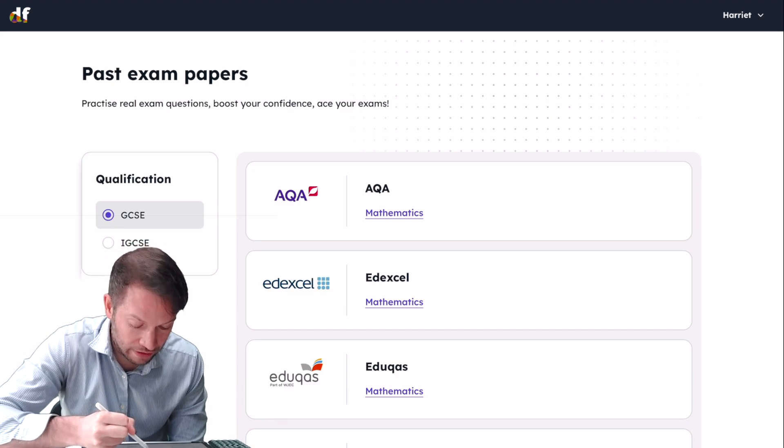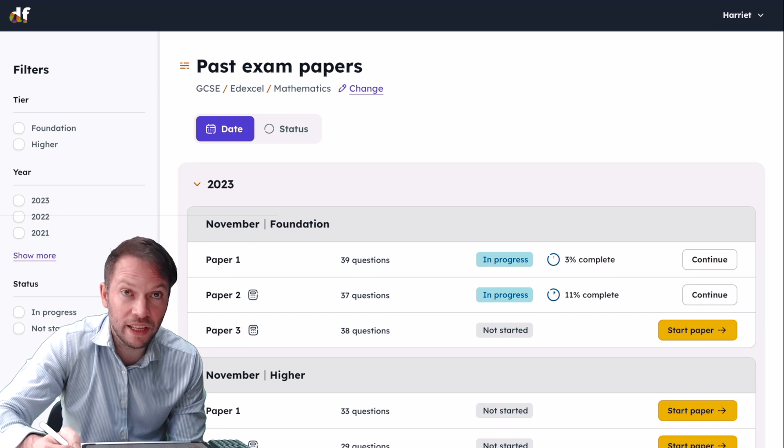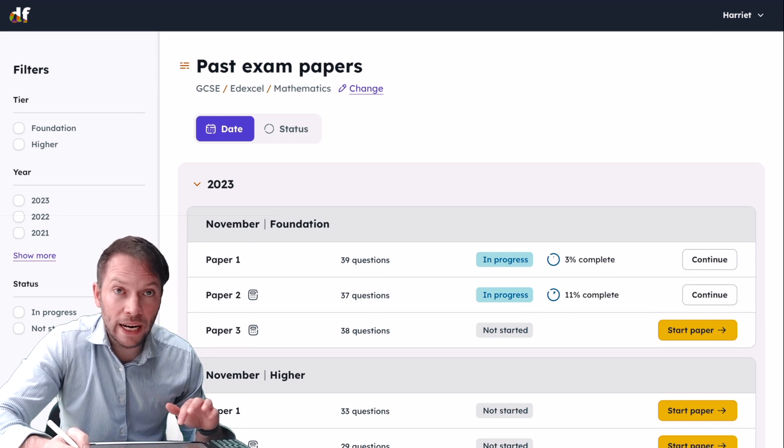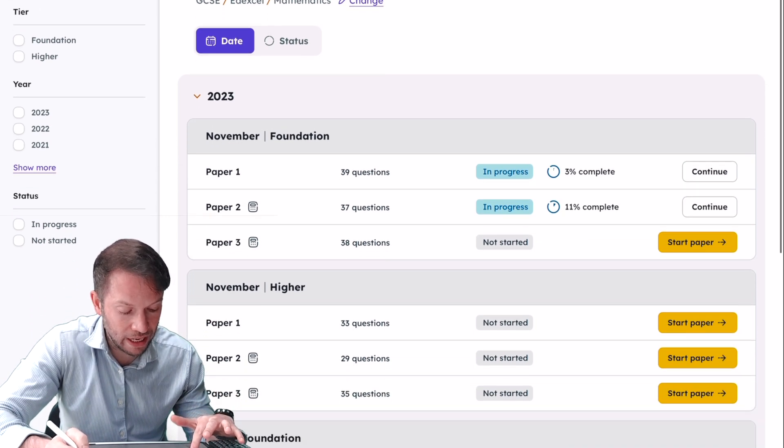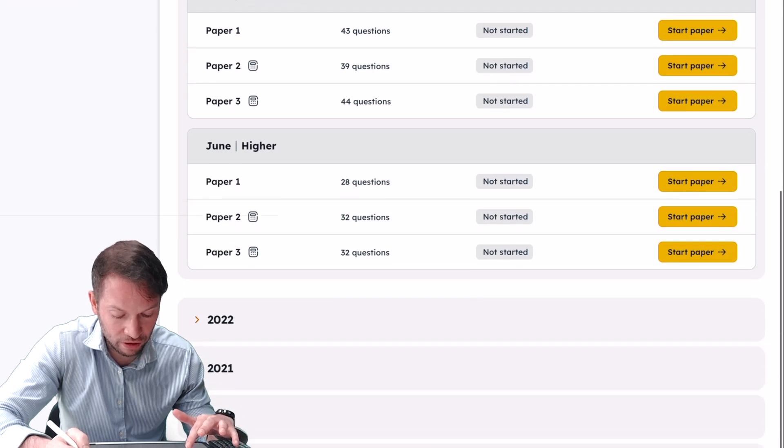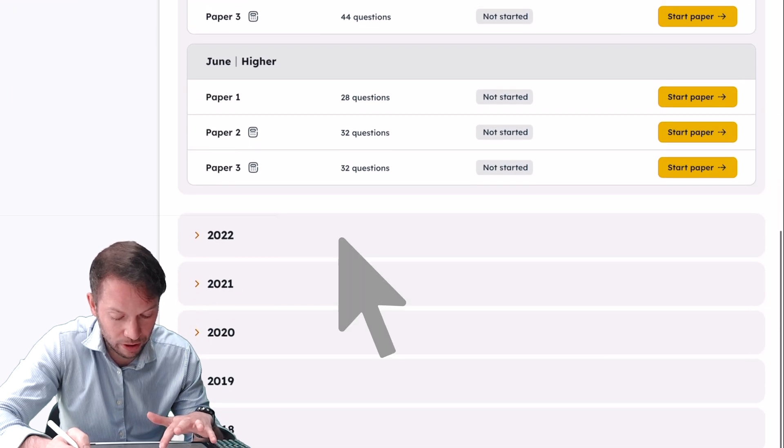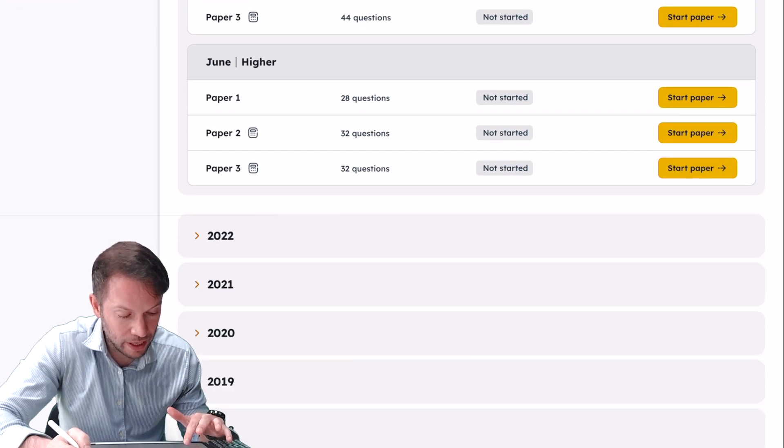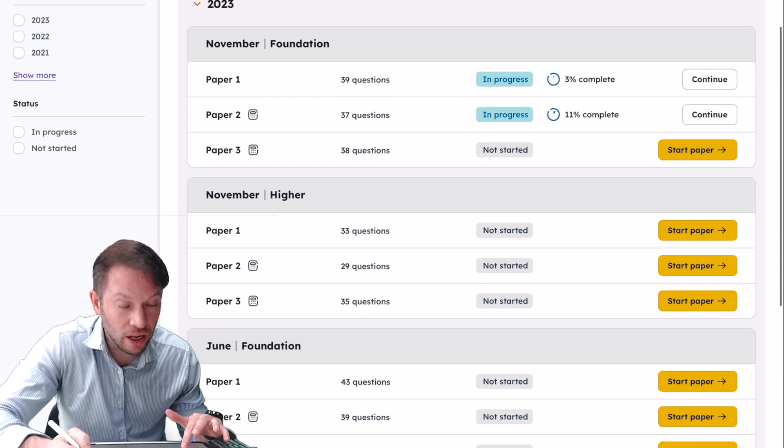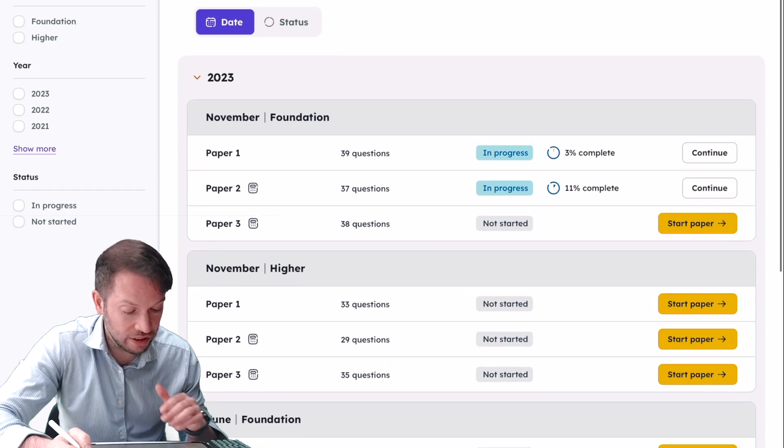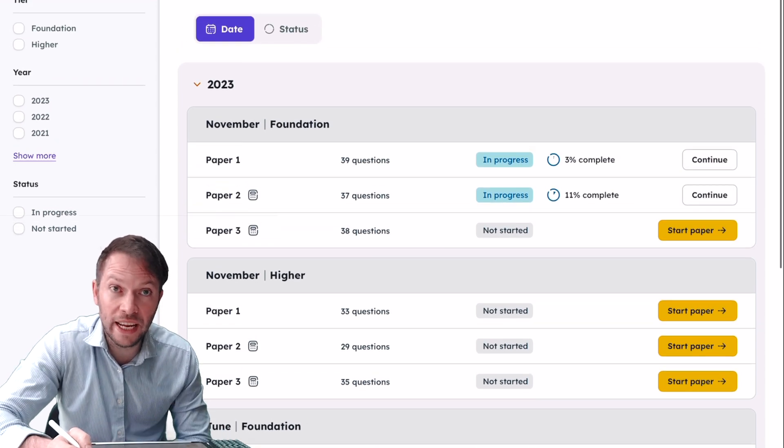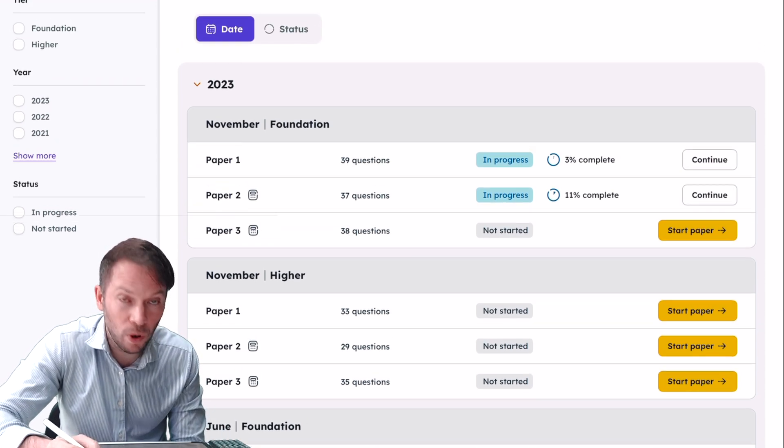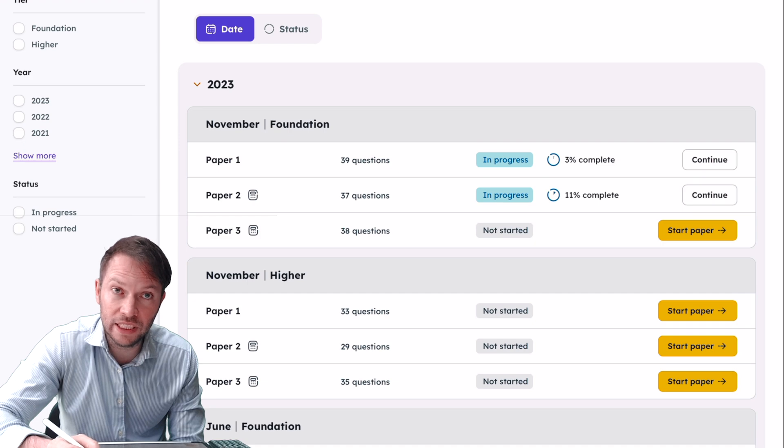Let's say we're doing Edexcel Mathematics. I click that, and now on the right you can see all the different papers that are available to me, and there's lots. If I click one of these, it would show you more papers. I can see what papers I've started, the ones that say 'in progress,' as well as the ones that I haven't started.